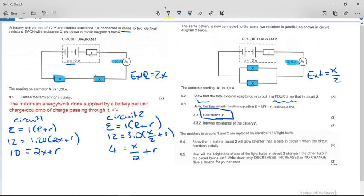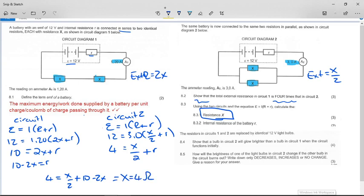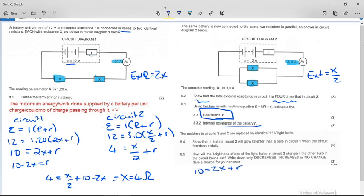To find x, substitute r from the first equation: r = 10 − 2x. Substituting into the second equation: 4 = x/2 + (10 − 2x). Solving gives x = 4 ohms. To find internal resistance r, substitute back: 10 = 2(4) + r, so 10 = 8 + r, therefore r = 2 ohms. The internal resistance is 2 ohms.